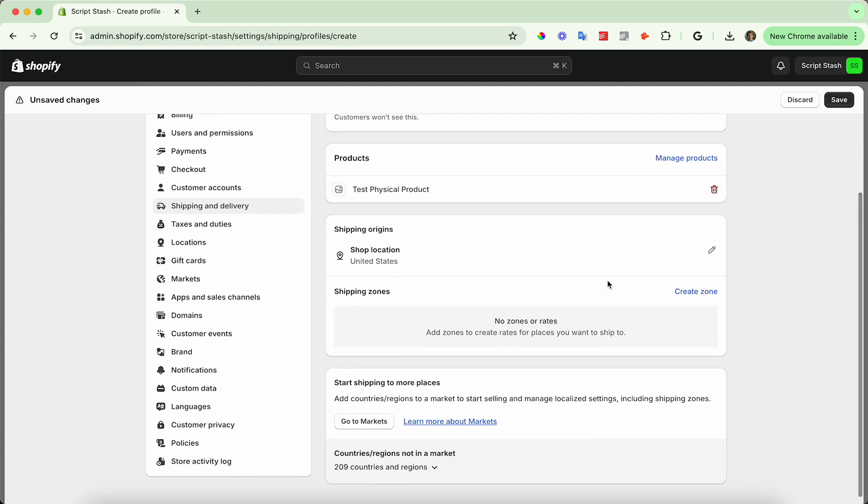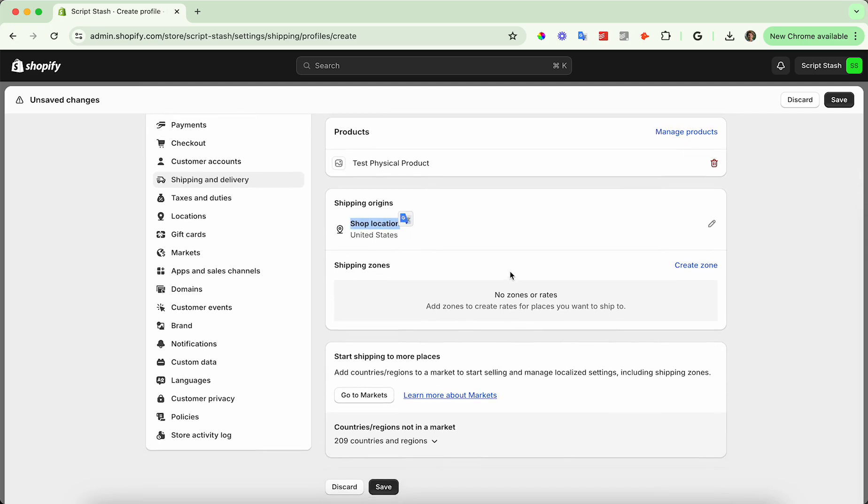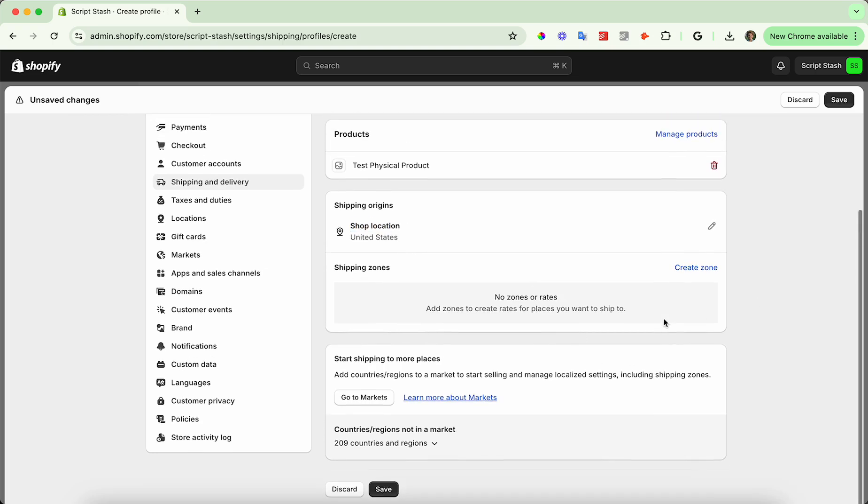And then go ahead and check the shipping origins. So in this case, it's the shop location. This is just where I'm shipping from. I'm going to keep this as is, and then here's where we get to the interesting part.